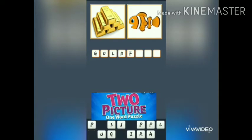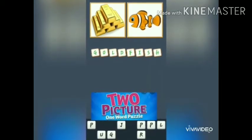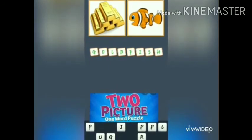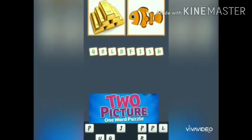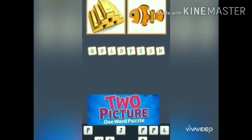F-I-S-H. Fish. Let's combine and say both the words: goldfish.